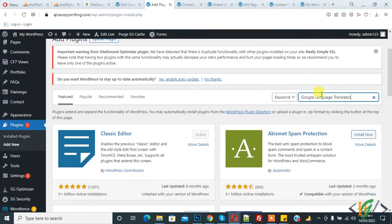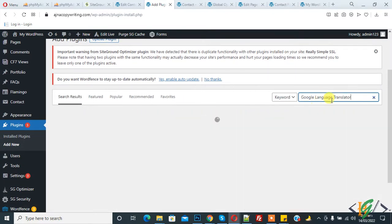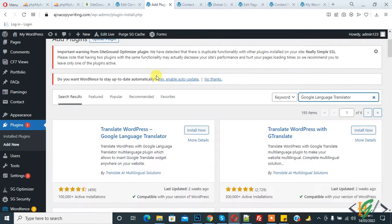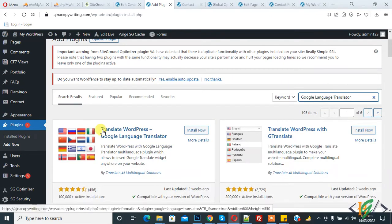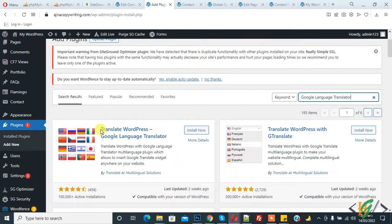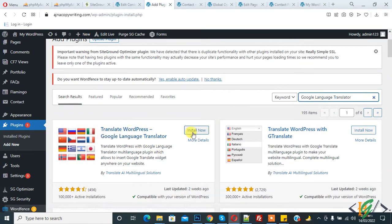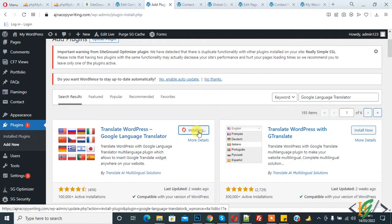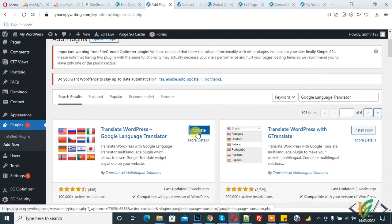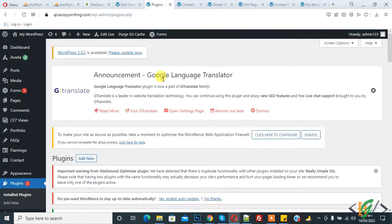Now back to our work. Go to plugins and click on Add New, and write here Google Language Translator. This is the plugin: Translate WordPress Google Language Translator. So install now and then click on activate.